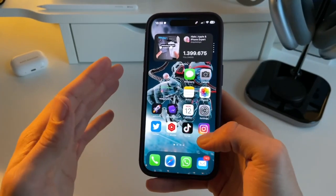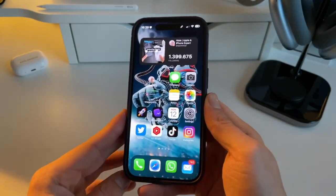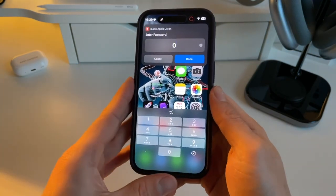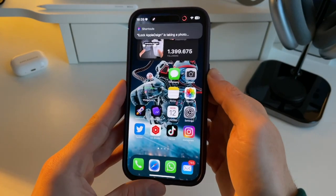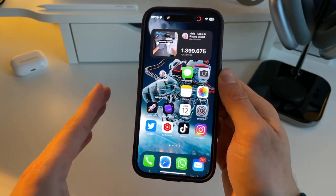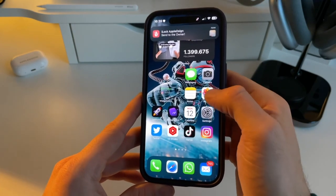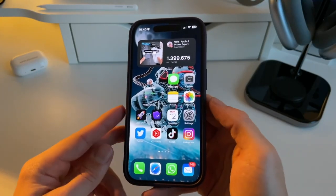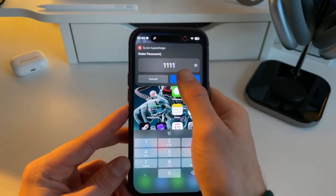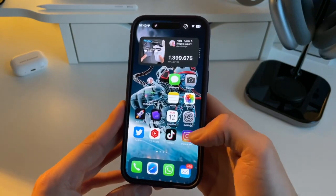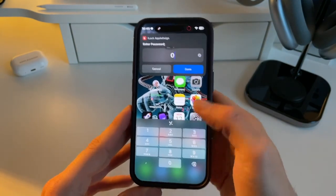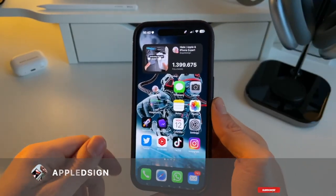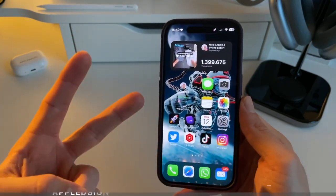Now, what happens when a thief or malicious person wants to enter your Instagram and doesn't know the passcode? They fill in the wrong one — and then a photo is immediately taken of that person and saved to your photos. There it is! This is how you can individually lock any app with a passcode, with the bonus that if someone types the wrong passcode, they'll be captured in a photo. If you enjoyed this video, make sure to subscribe — see you in the next one!